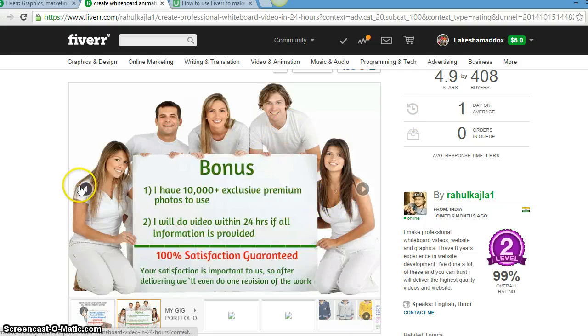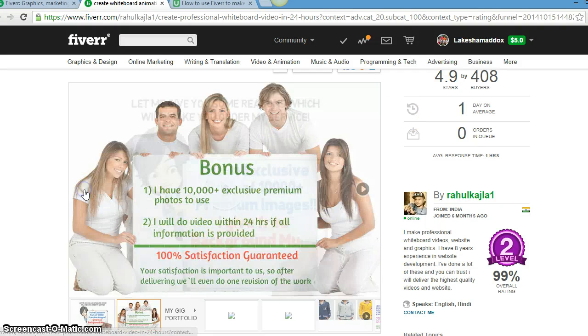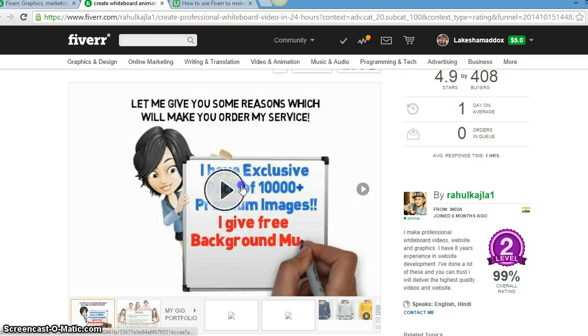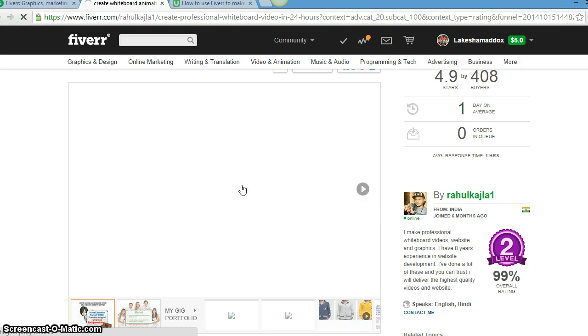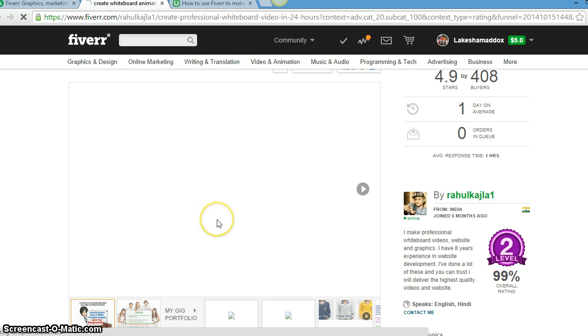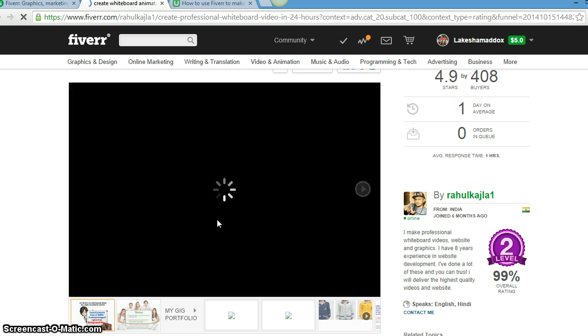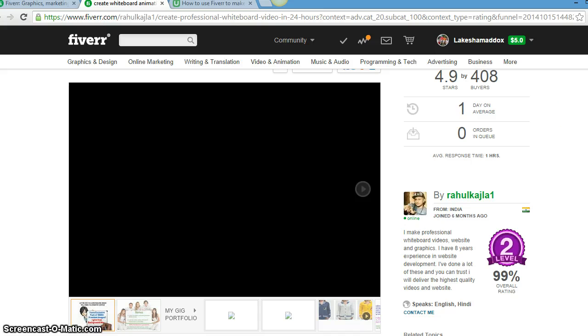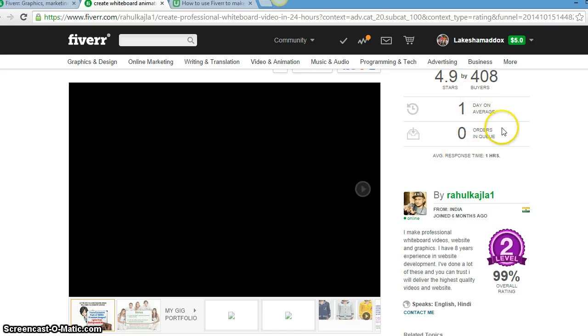But that's pretty much it. I apologize for that. That's pretty much it for Fiverr. This is such a wonderful, awesome website. You all see the average response time is one hour.